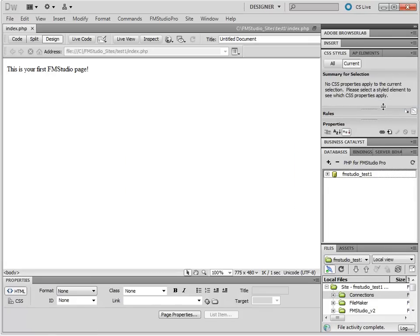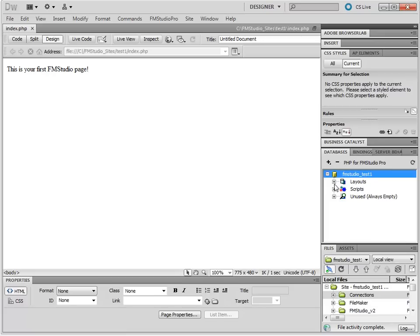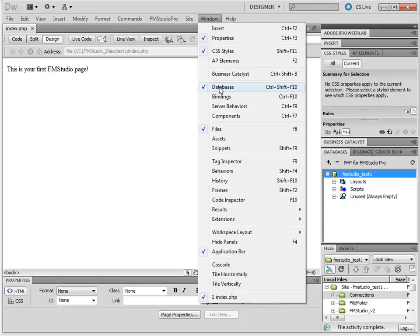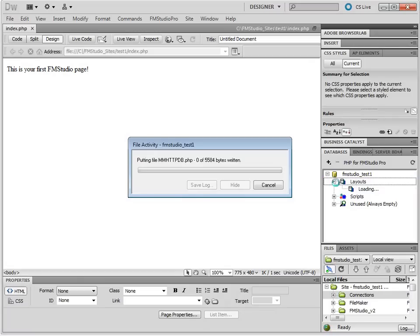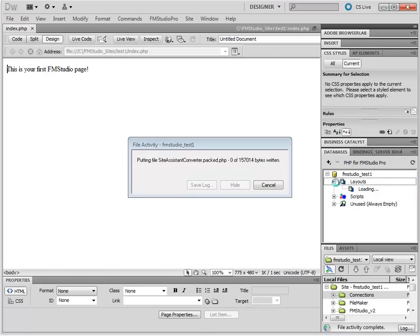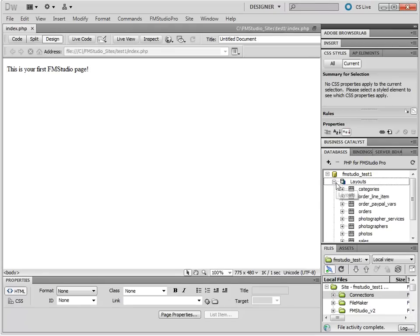Your site is set up, ready to go. You can double check that it's ready to go by opening up your databases. If you do not have this databases area, find it under Window Databases. Under Layouts, expand your layouts to make sure you can see all the layouts inside of your FileMaker database.